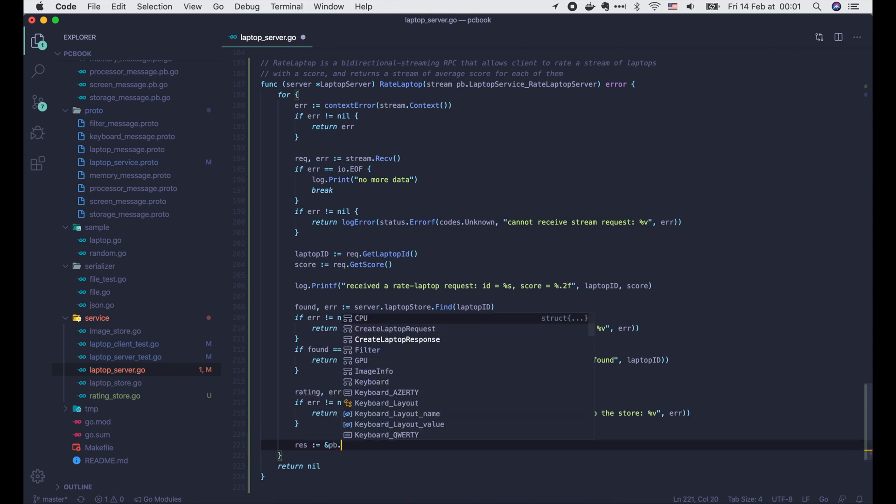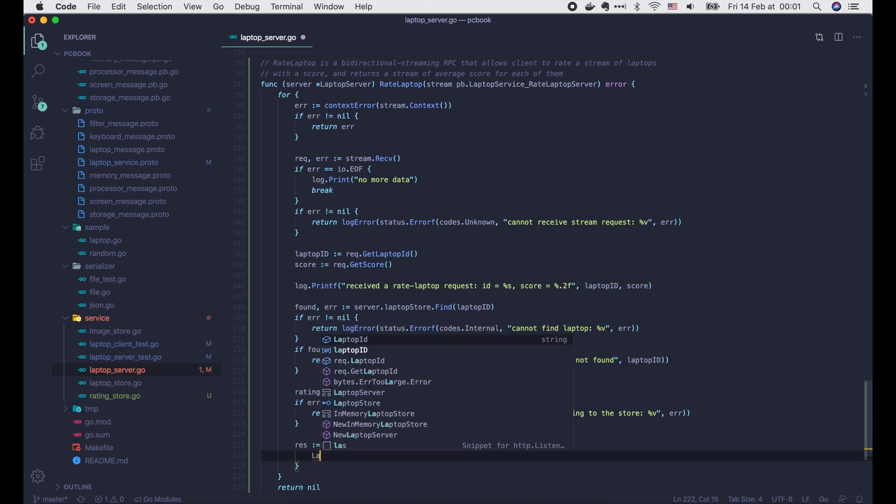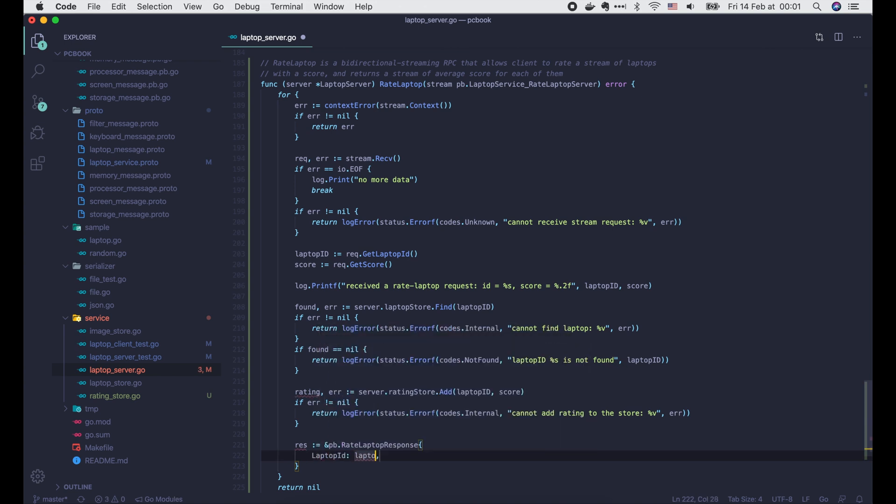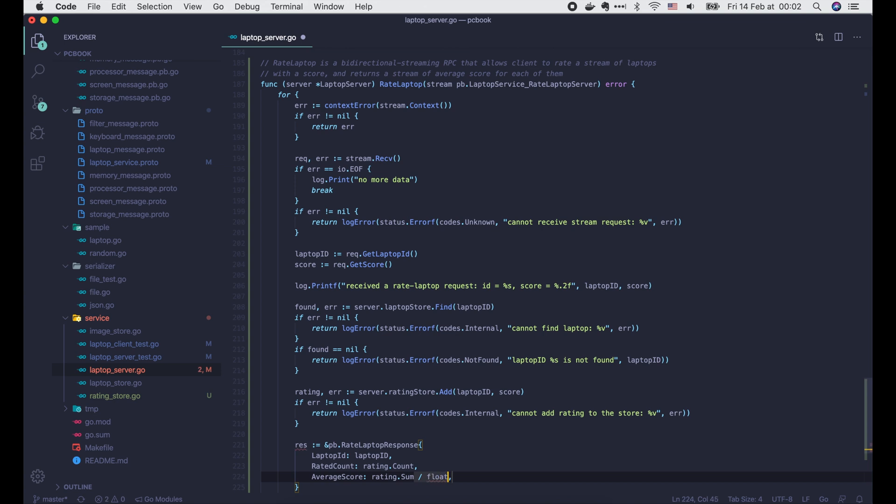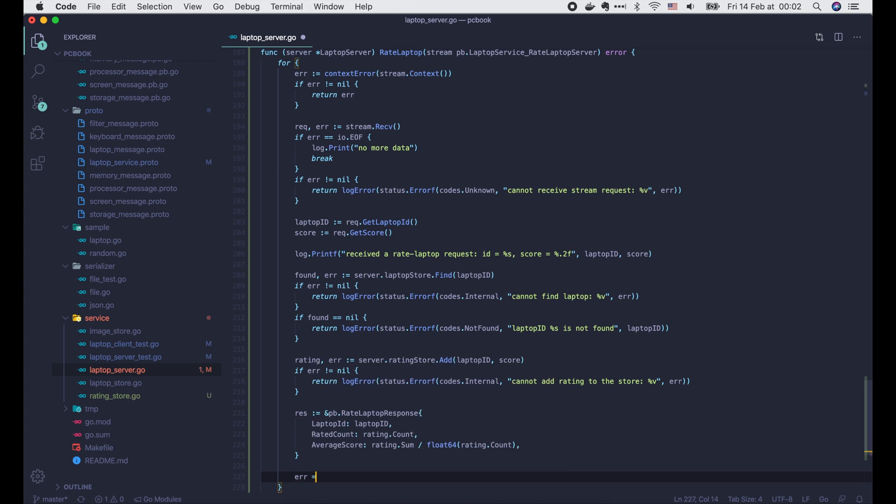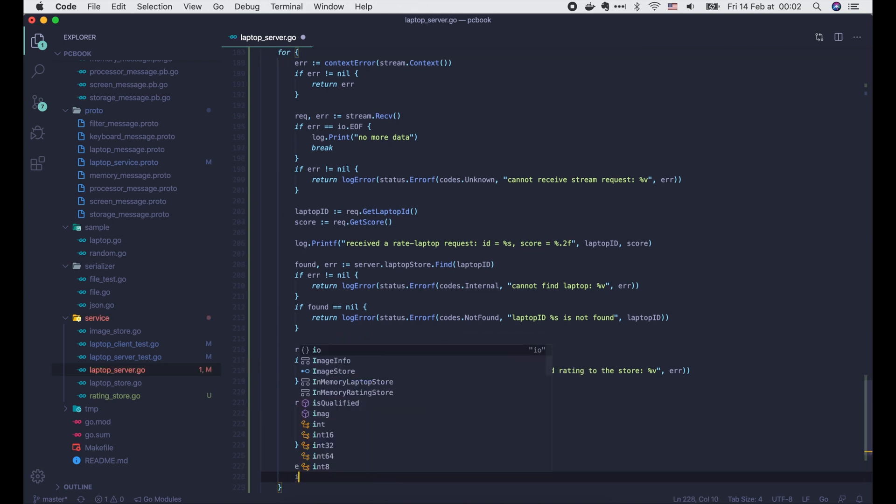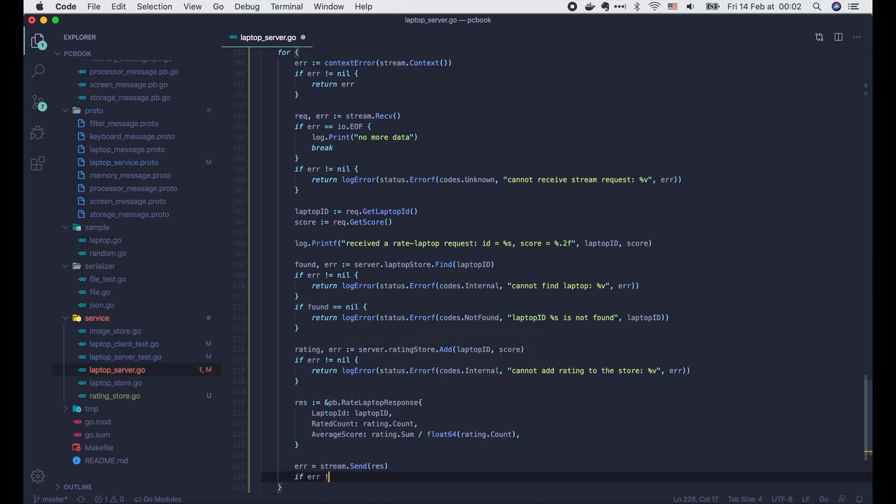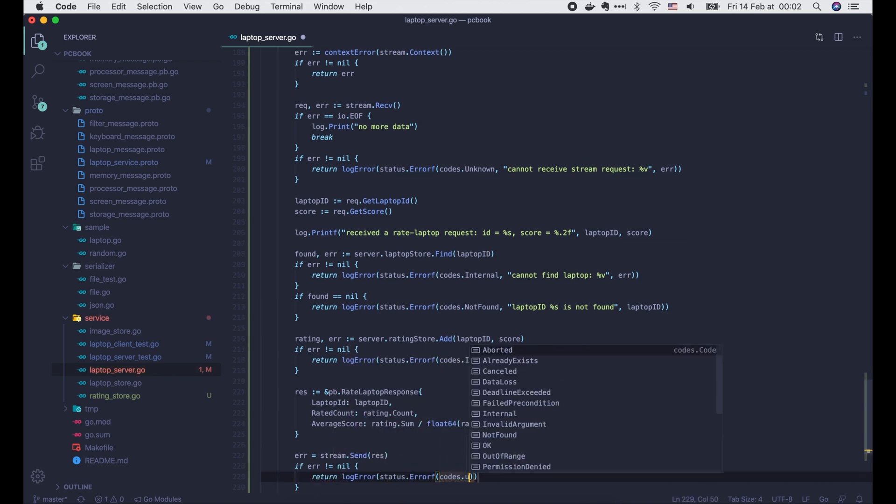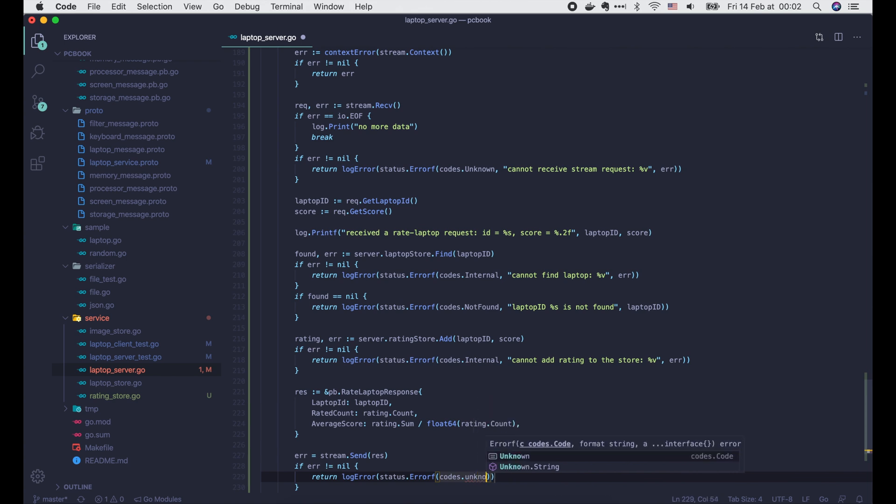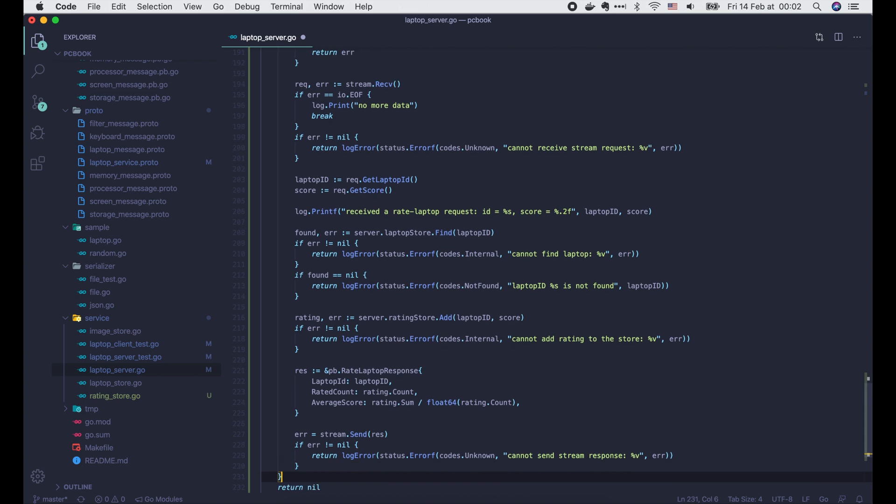Else, we create a rateLaptop response with laptopID is the input laptopID, rated count taken from the rating object, and average score is computed using the sum and count of the rating. We call stream.send to send the response to the client. If error is not nil, we log it and return status code unknown. And that's it, we're done with the server.